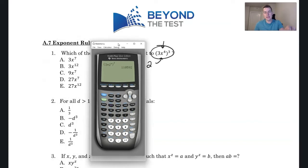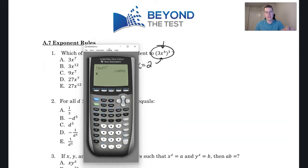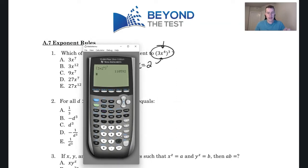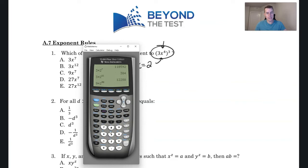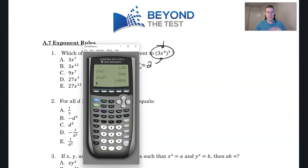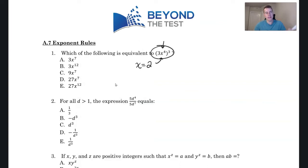The substitution method says all you need to do is match that answer to the choices. So: A is 3 × 2⁷ — not the same. B is 3 × 2¹² — not the same. C is 9 × 2⁷ — still not the same. D is 27 × 2⁷ — still not the same. So it must be E, which is 27 × 2¹², and we do get 110,592 — the same answer we got originally. So it must be choice E.